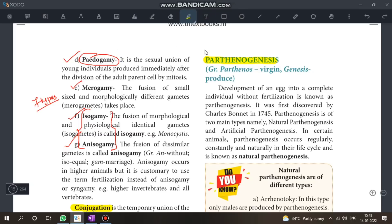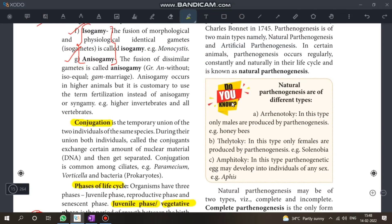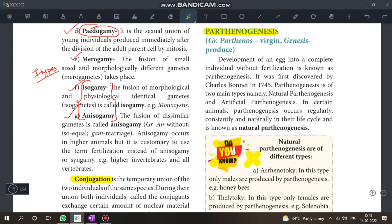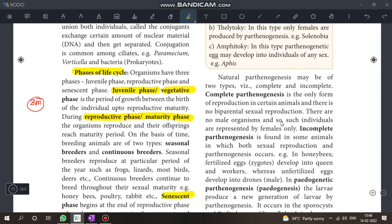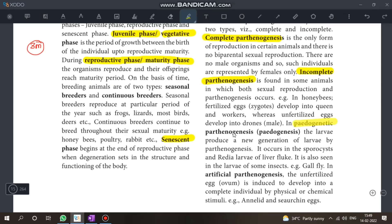Under Parthenogenesis, there are types to be mentioned. The types include artificial parthenogenesis and natural parthenogenesis. There are two main types, and then complete and incomplete parthenogenesis are also subtypes to explain.